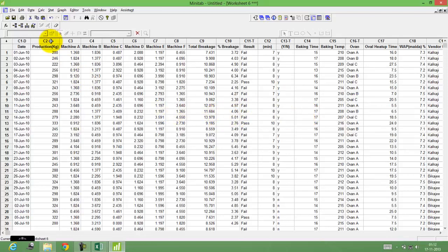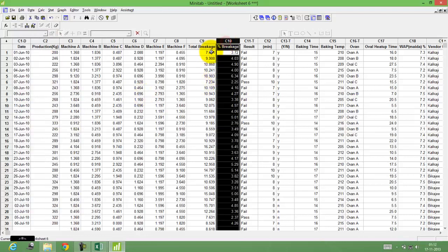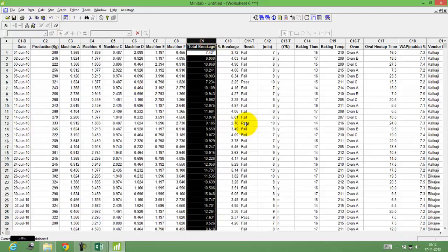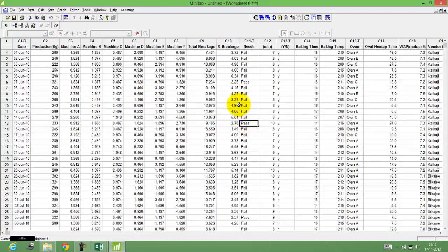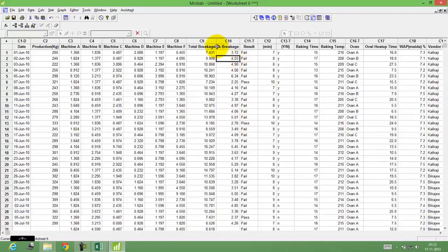Here I have production in kg, here I have breakage percentage, this is the total breakage. Let's look at column number c9, the total breakage. I would want to understand and use the box plot.